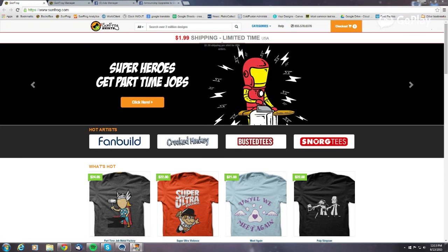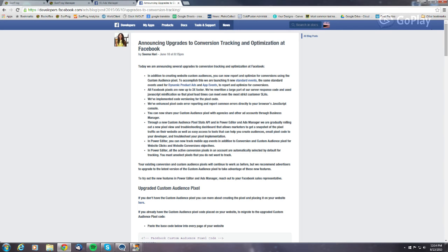SunFrog here, and today we're going to be covering Facebook's new custom audience tracking. Facebook pretty recently announced changes to custom audiences — they now have custom audience tracking similar to what Google Analytics has. They broke it down into nine different events that can be tracked separately.